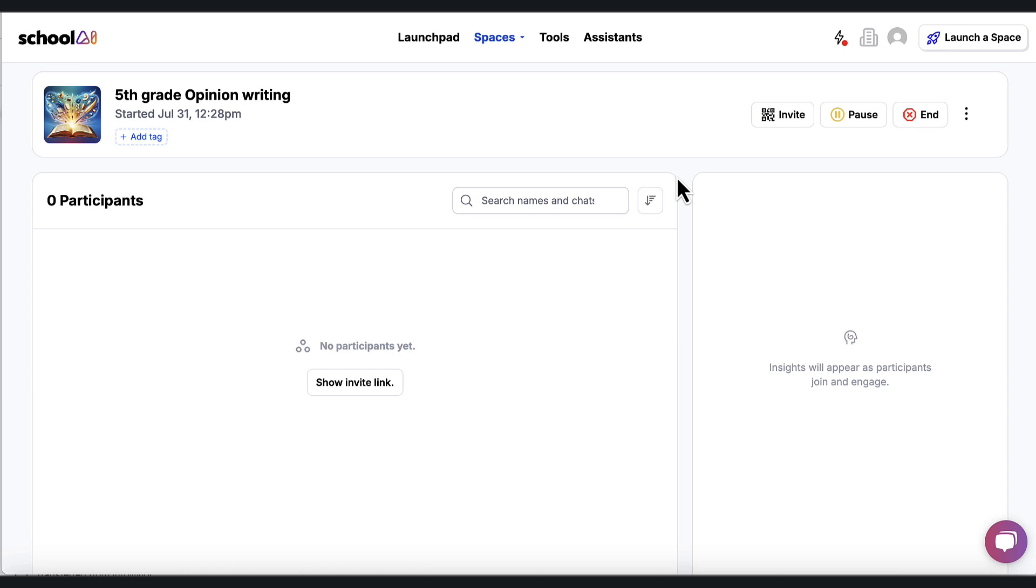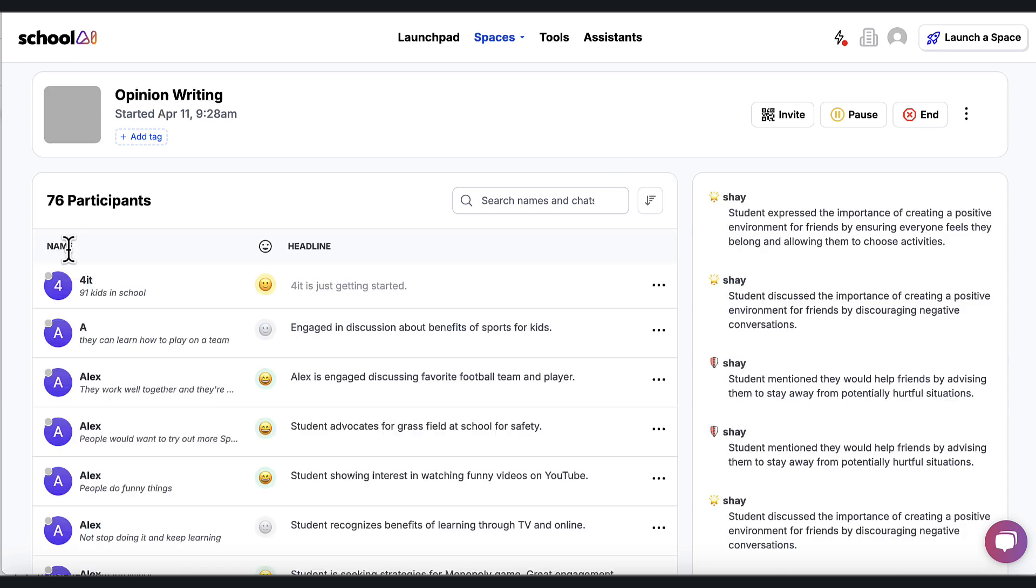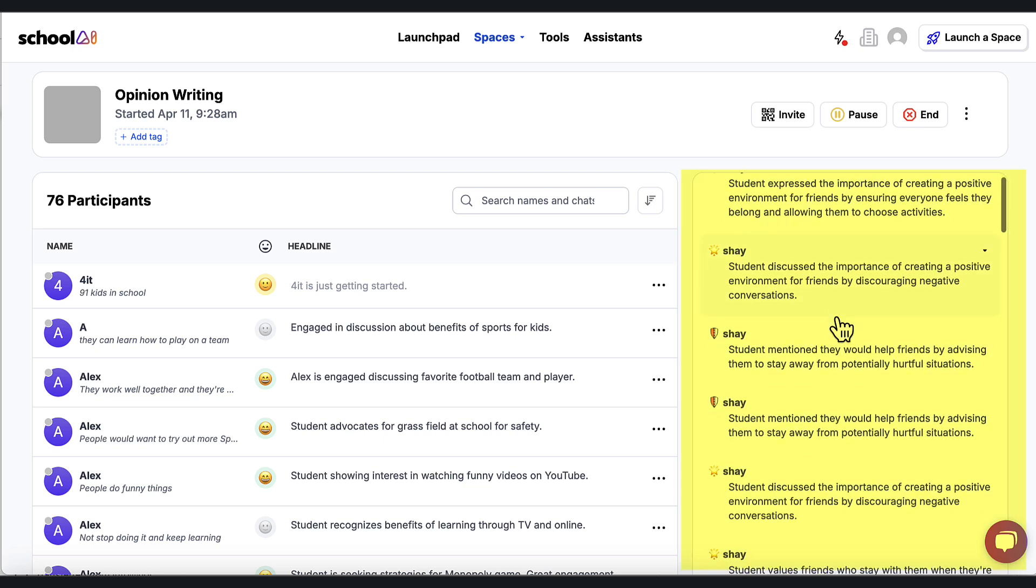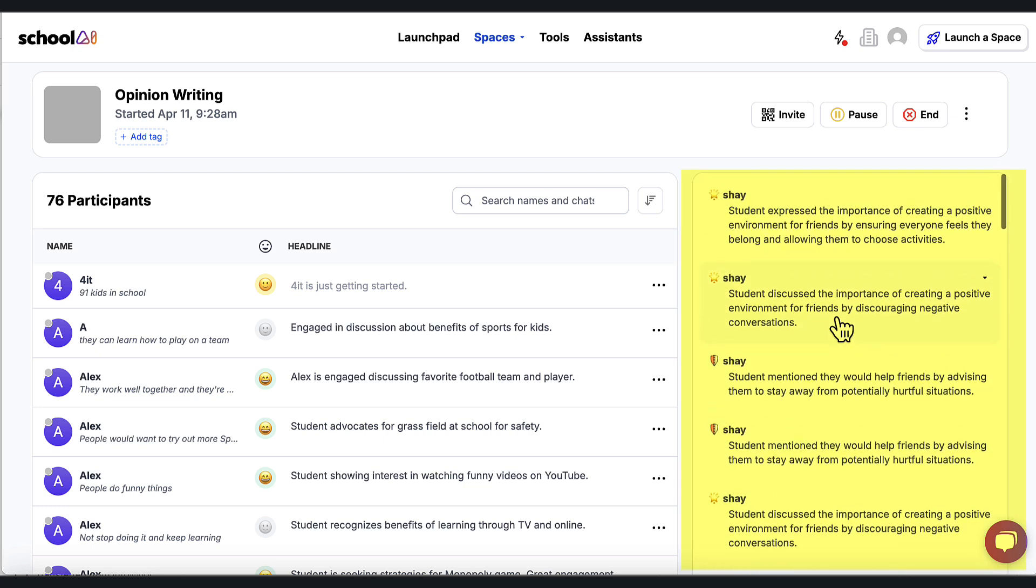I'm going to take you to another space where people have interacted with opinion writing so you can see what that looks like. So here we are in an opinion writing AI space that was created for students. These are actual teachers coming in and trying this out. But I want you to see what it looks like on the teacher side. Now that I've invited students in, they're interacting in the space and I begin to get a summary of what students are interacting and what's happening.